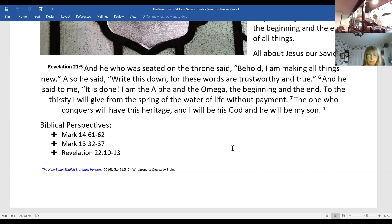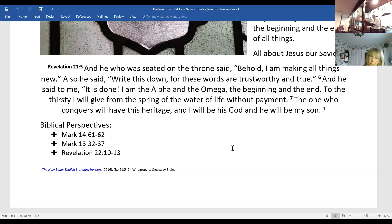In the very back end of Revelation, we have these words. An angel tells John: 'Do not seal up the words of the prophecy of this book because the time is near.' Then starting in verse 12, it's Jesus speaking: 'Behold, I am coming soon. My reward is with me and I will give to everyone according to what he has done. I am the Alpha and the Omega, the first and the last, the beginning and the end.' So ultimately he's saying, 'I'm coming back — watch, pay attention.'